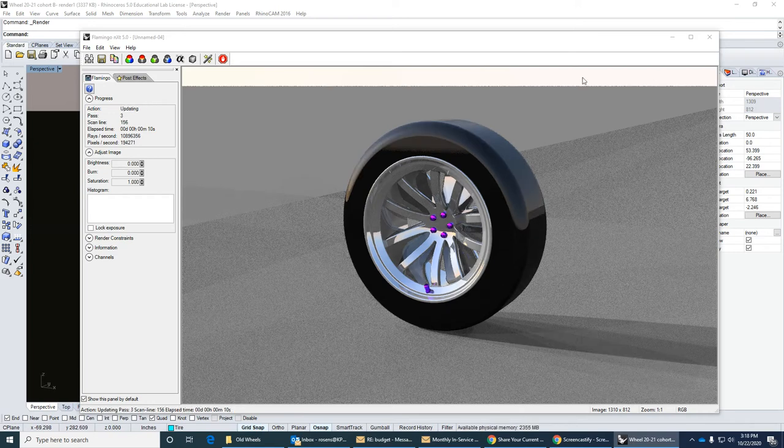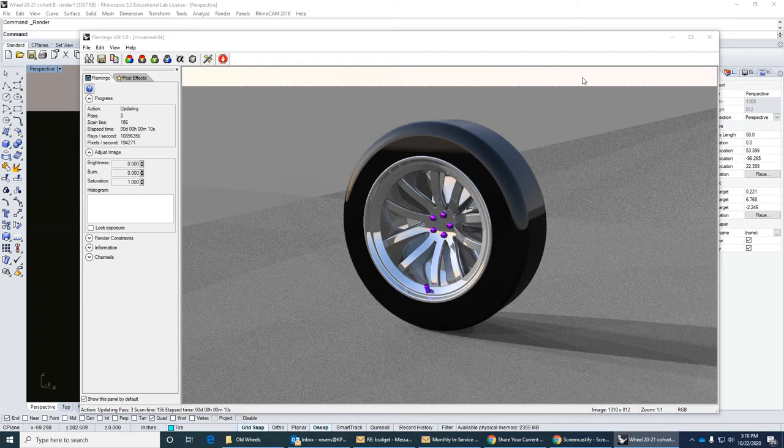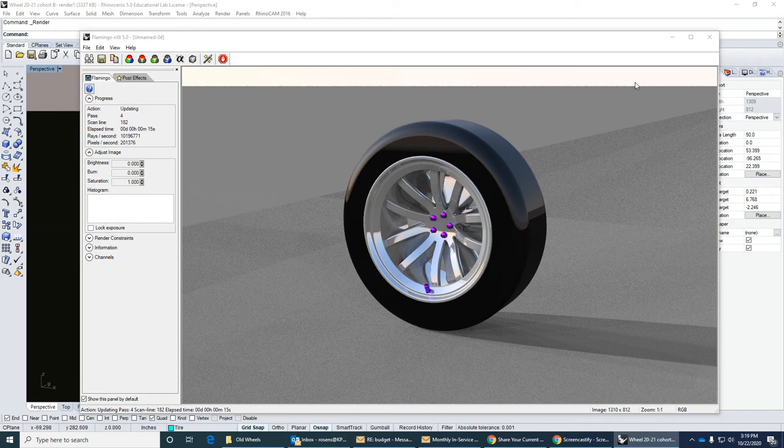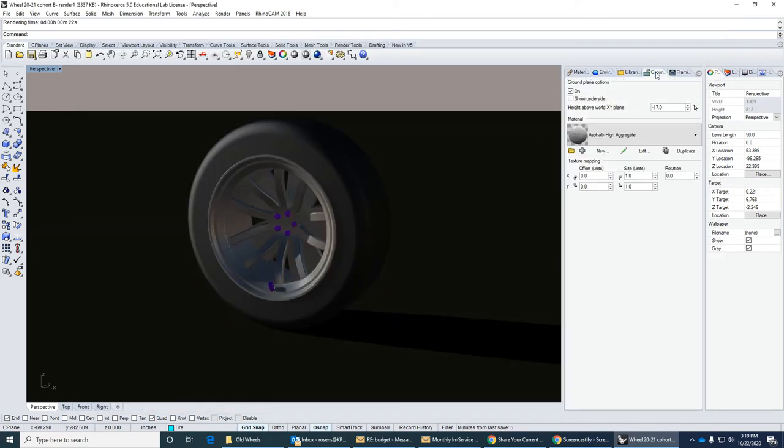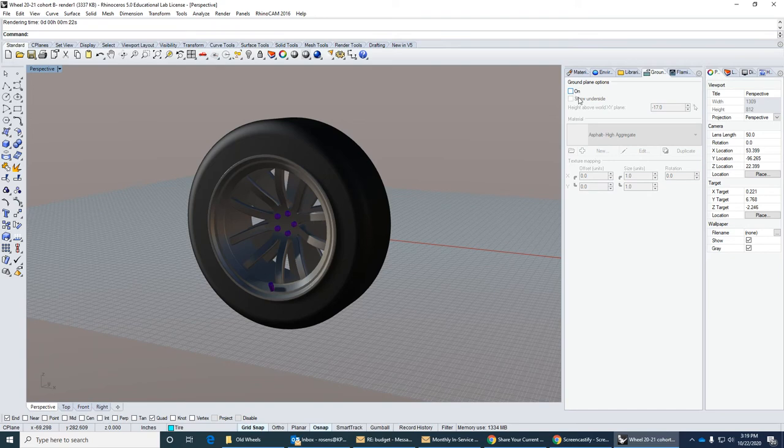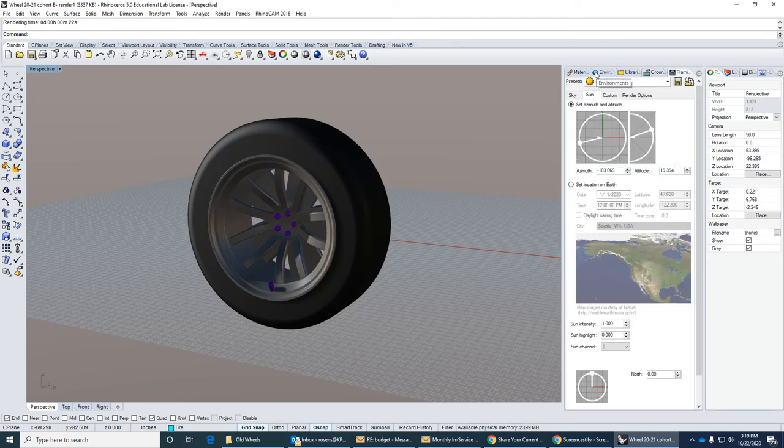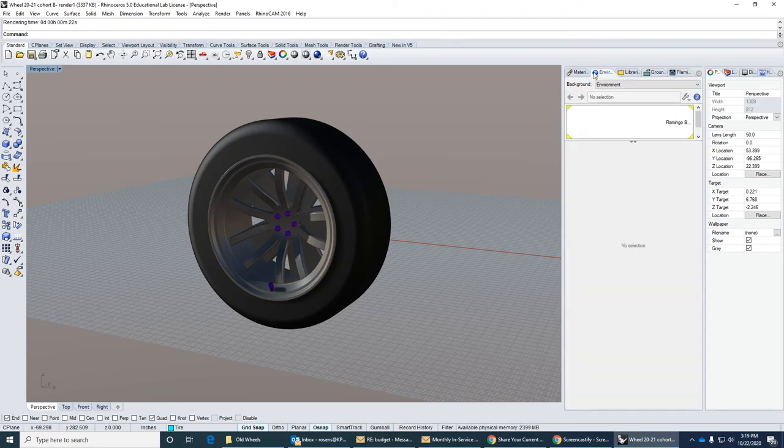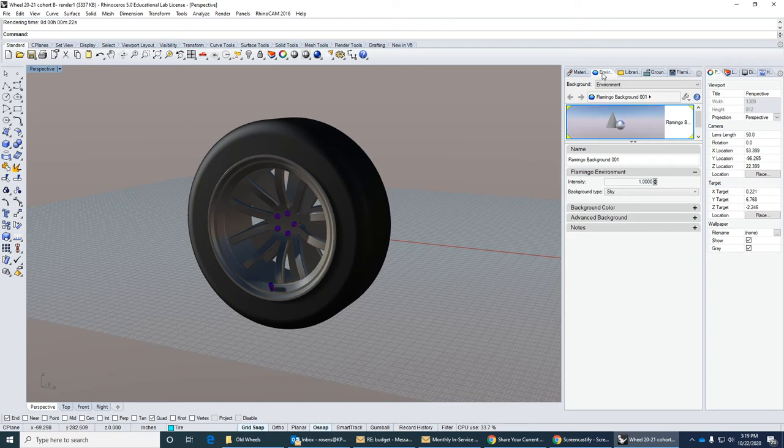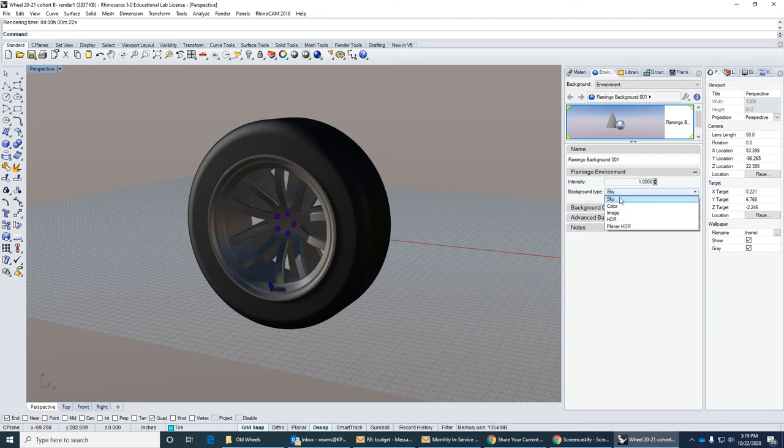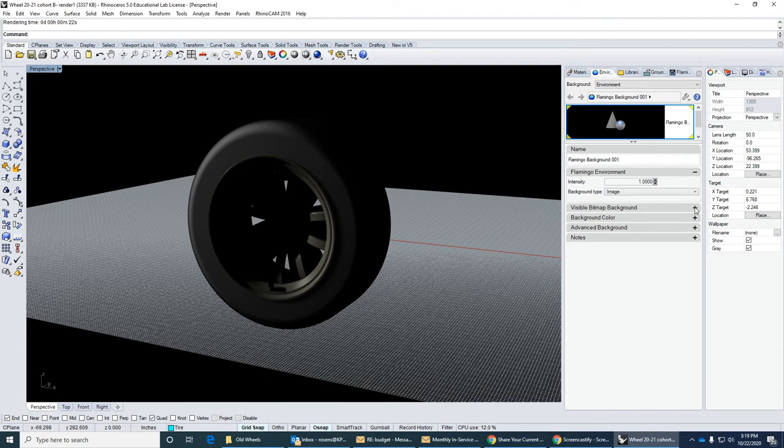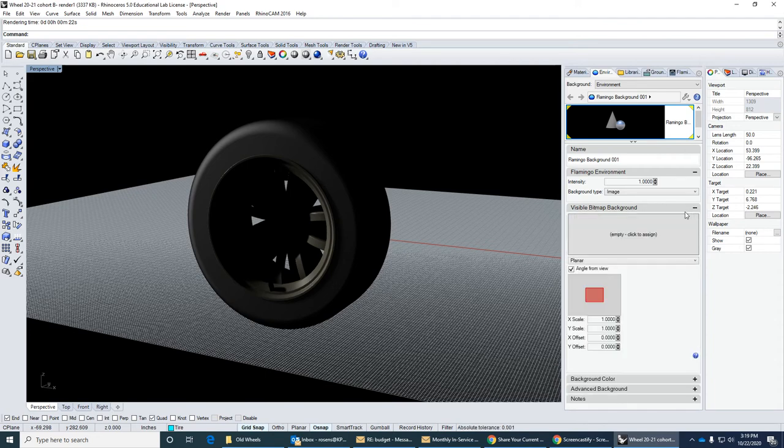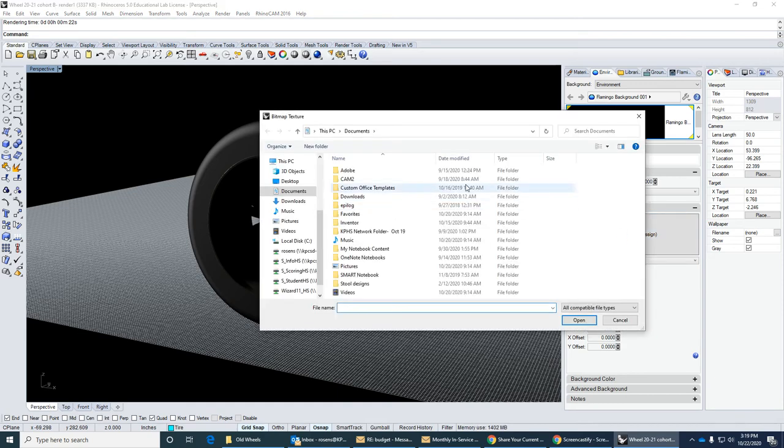Frame your rendering, make it look good. I have, I would rotate this so I wouldn't see this empty sky right here. And the last thing I'm going to show you is if you want, you can turn off the ground plane. And under environment, if you go to, right here it says background type is sky. If you go to image, this is very easy to do. It says visible bitmap background, empty. Click to assign. I'm going to click on this and it's going to say what image do you want to use.